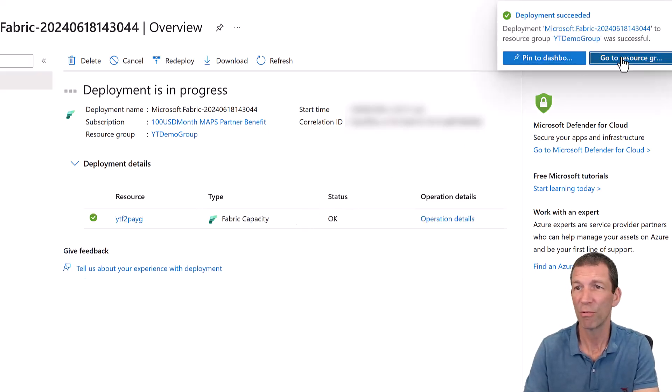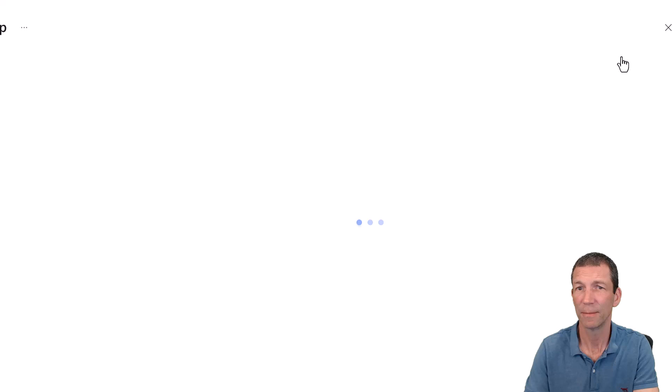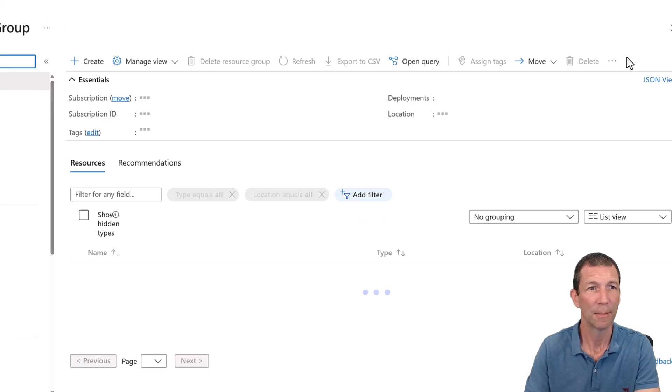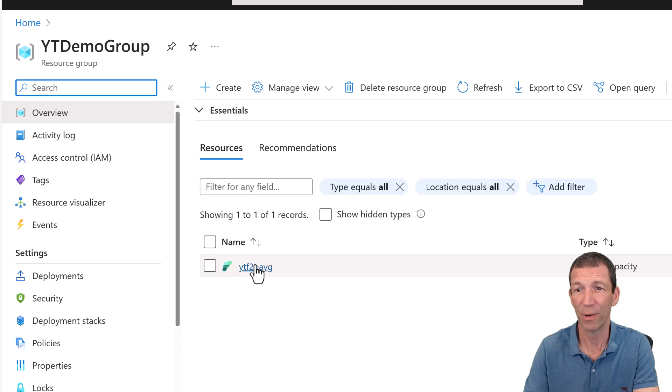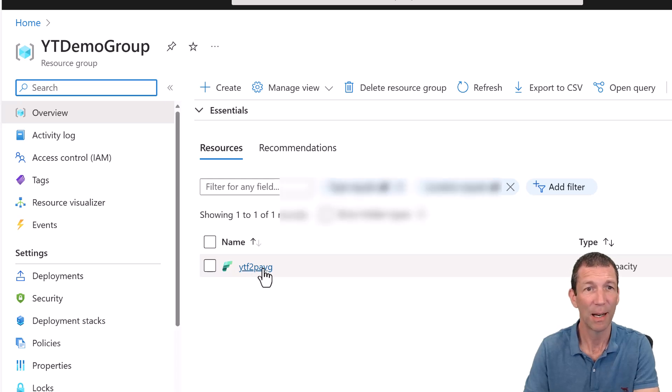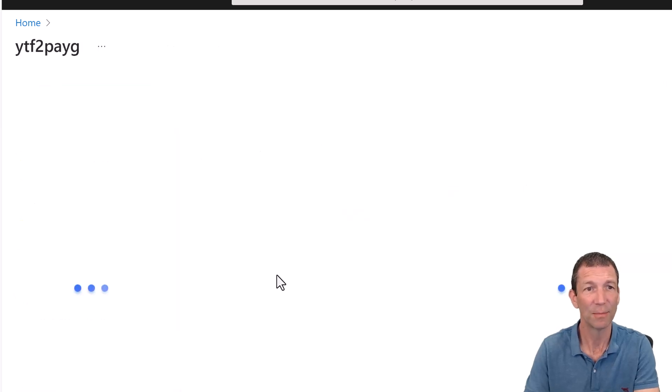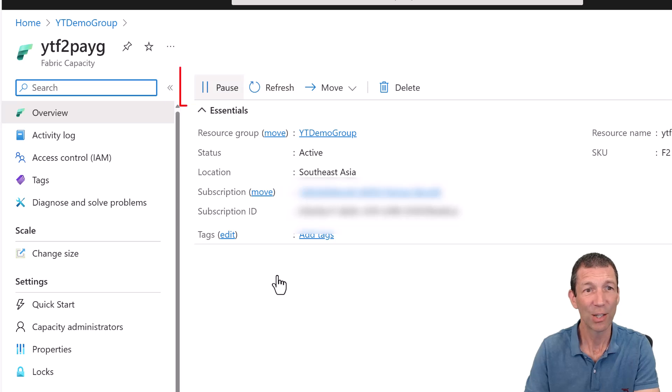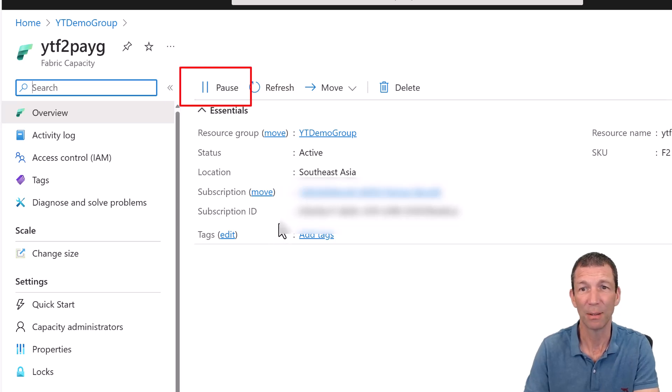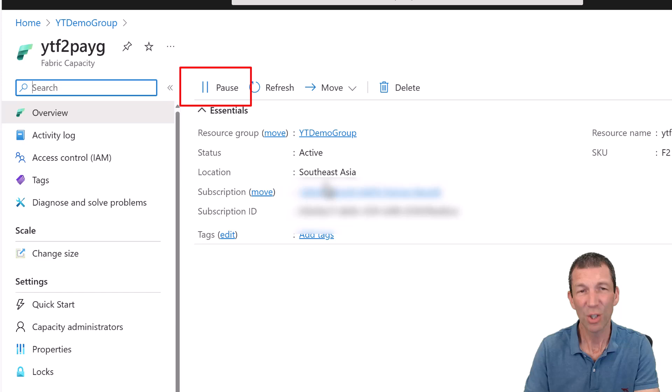And it's saying deployment in progress. So we'll just wait for that. I'm going to go to the resource. And here is my fabric capacity set up. And if I click on it, I can see that it's actually running because the pause button is available.